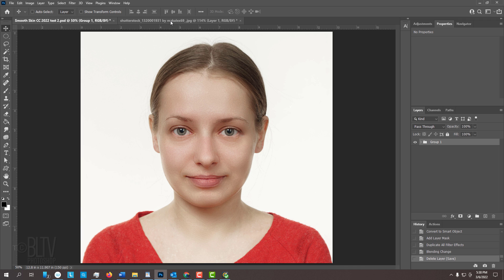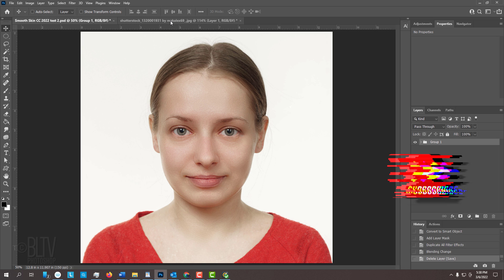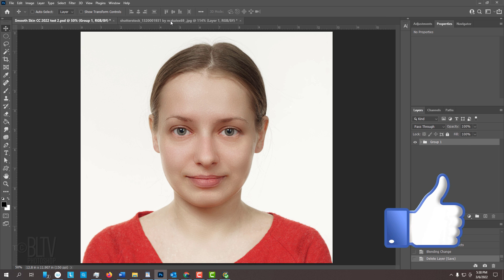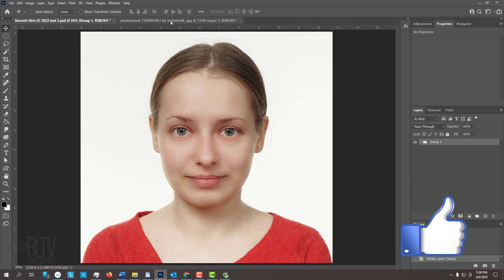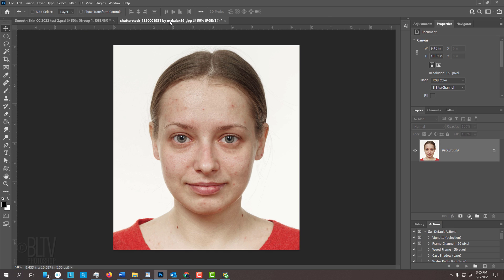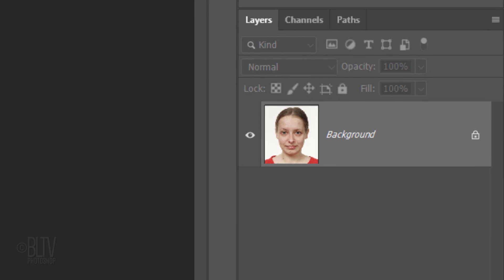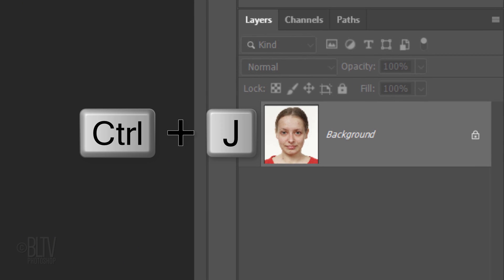Before we begin, if you want to know as soon as I upload new Photoshop tutorials, smash that subscribe button and please remember to click like if you like this video. Open a photo of someone that you'd like to use for this project — I downloaded this one from Shutterstock. The first step is to make a copy of it by pressing Ctrl or Cmd J.